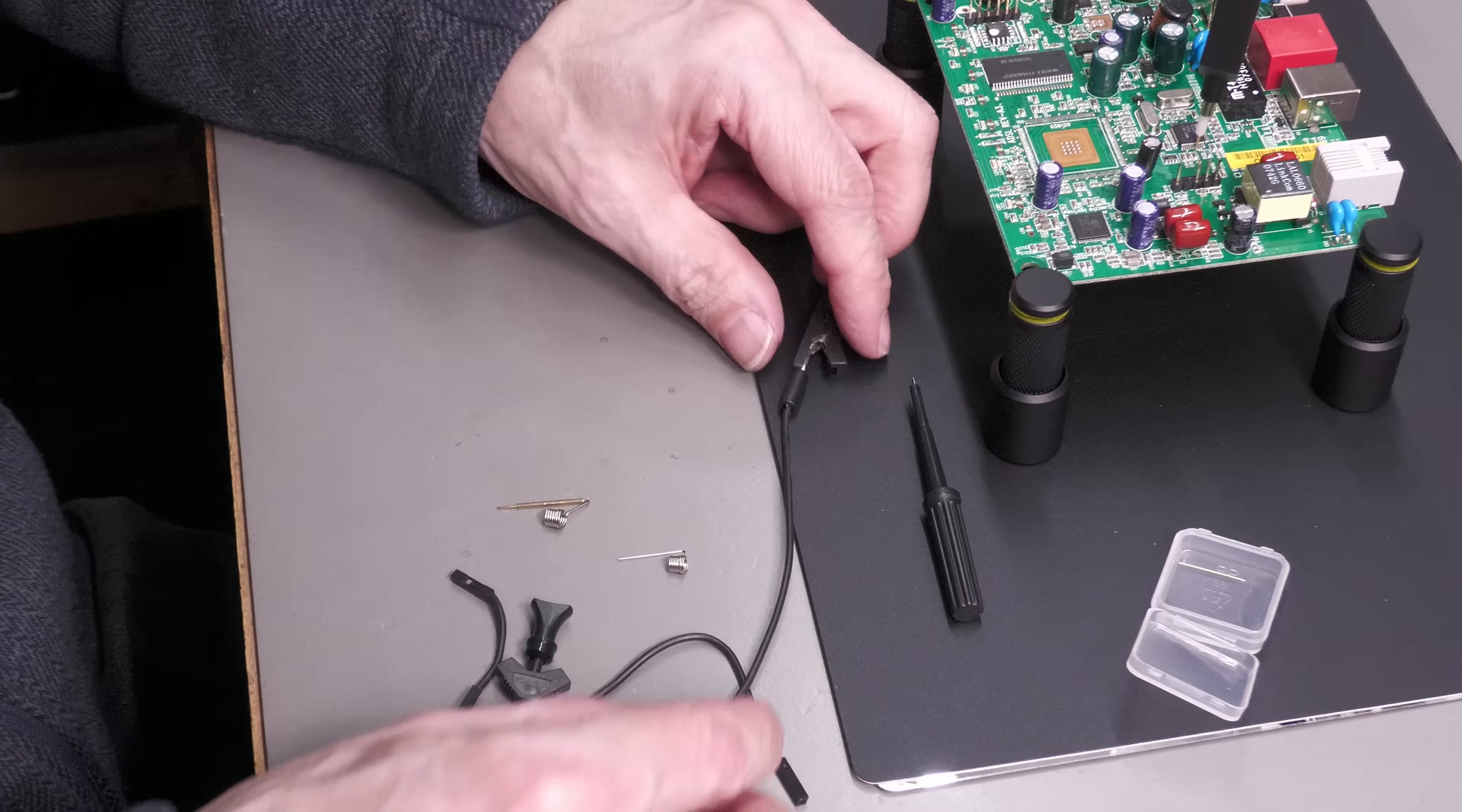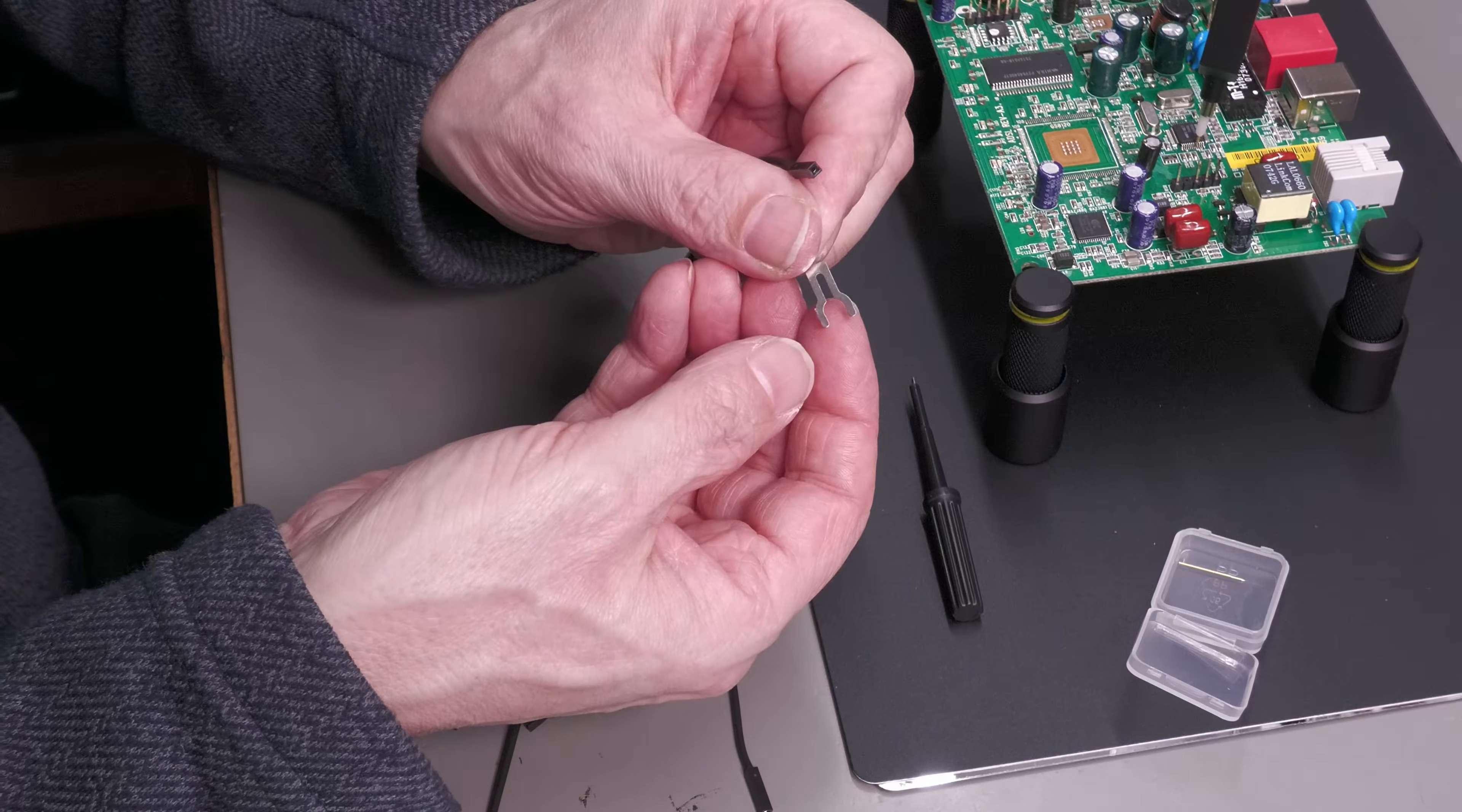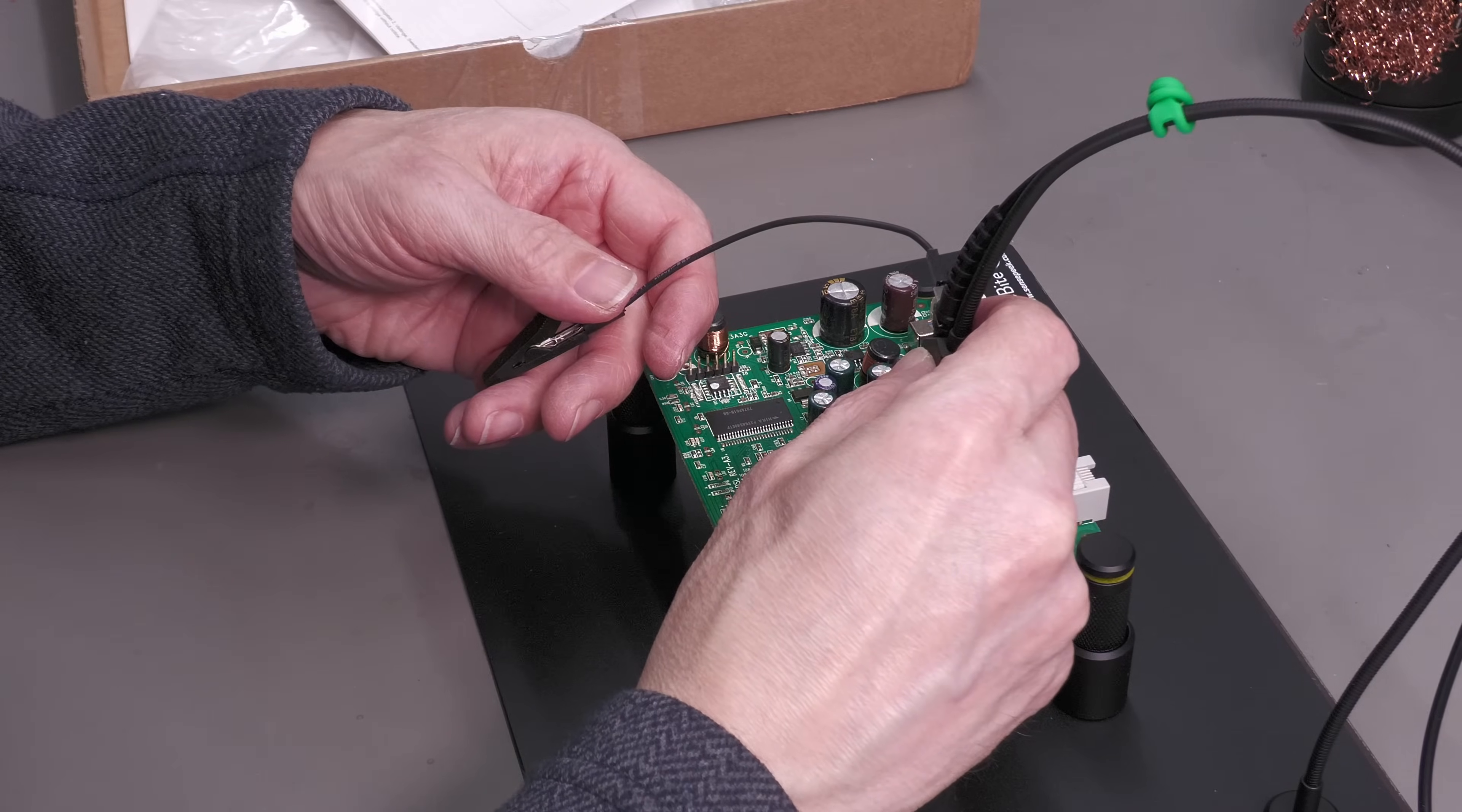What you also get with each probe kit is a spare pin for the end of the probe, and what you also get is a method of connecting a ground connection to the probe via a supplied crocodile clip with a small plug at the end. The idea is you attach this little adapter here and then connect that to the probe.